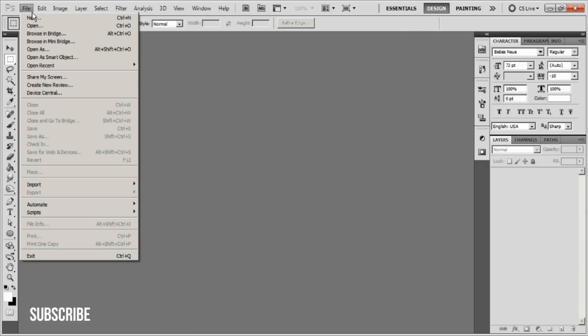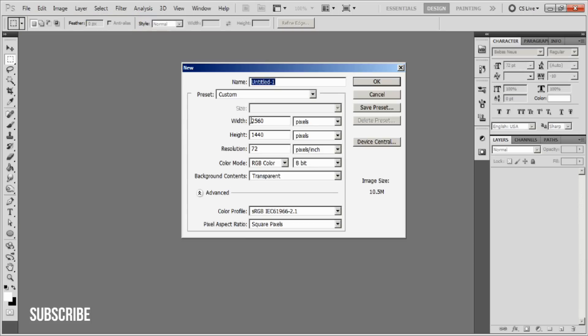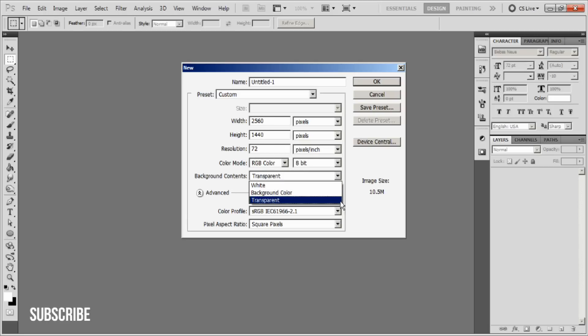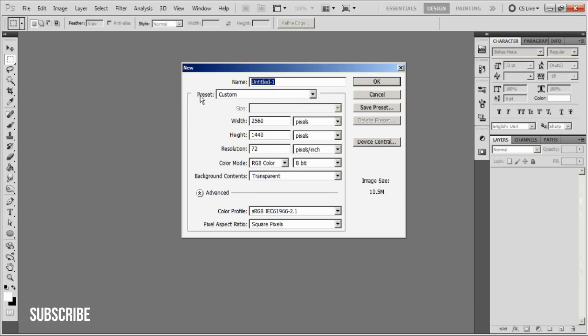The dimensions recommended for the new design are 2560 as the width and 1440 as the height. I like to keep my background content as transparent. Go ahead and name it whatever you like.